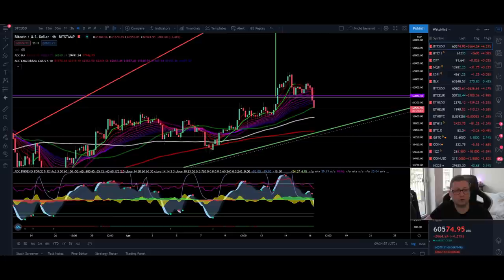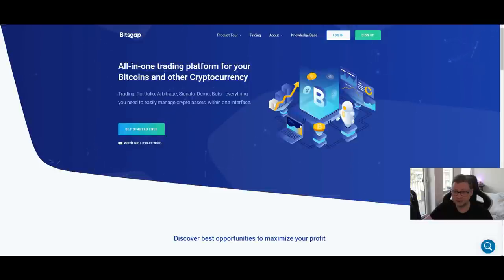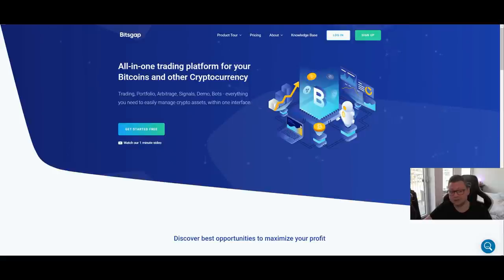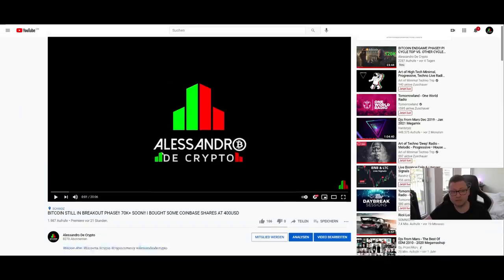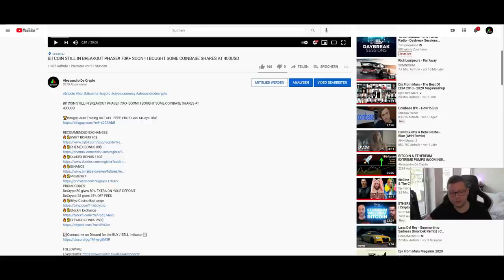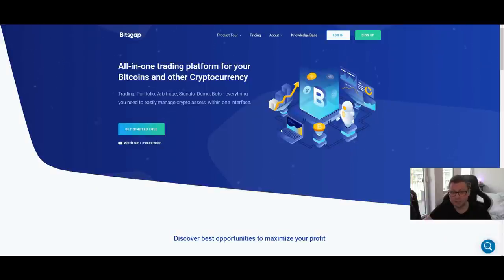Before we start with the content, I have to announce that I have a new collaboration with Bitsgap. I'm just getting started with this all-in-one trading platform, so I'm completely new to it, but I can tell you right now that I'm loving this platform. I've attached my referral link in the video description, because I'm sure many of you will like it — especially traders who don't want to trade with leverage on Bybit or Phemex.